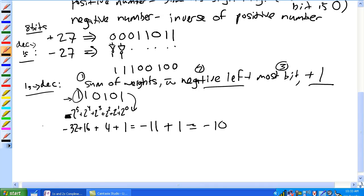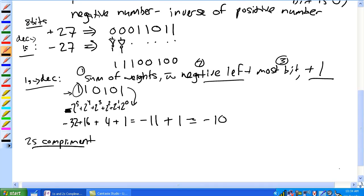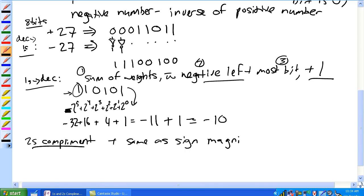Let's spend some time on two's complement. For positive numbers, two's complement is the same as the standard assignment — the left-most bit is zero for positive.